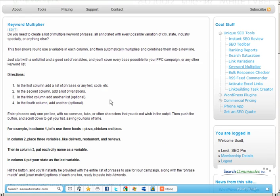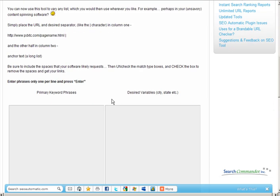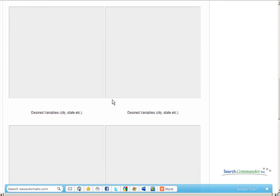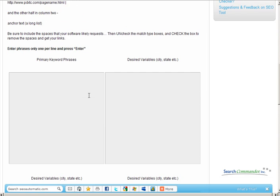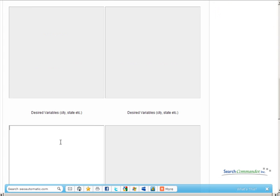So we created this tool and the way it works is there are actually four columns for variables. You put some phrases on the left, some phrases on the right, scroll to the bottom, put some phrases on the left and phrases on the right.